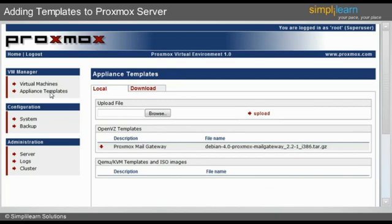Proxmox provides templates free of cost. The user can download the templates from the server directly, considering the fact that the server has access to the Internet.